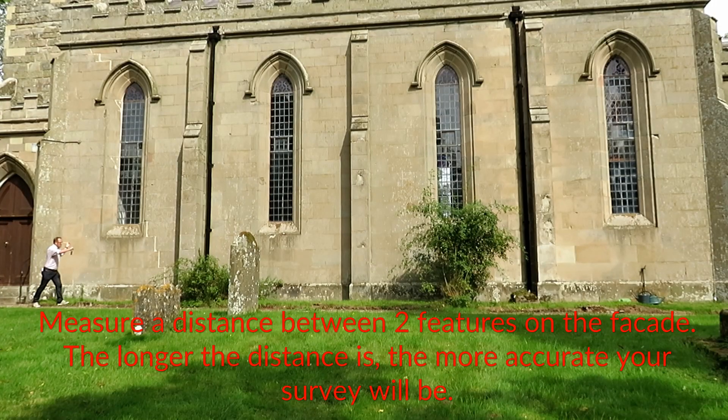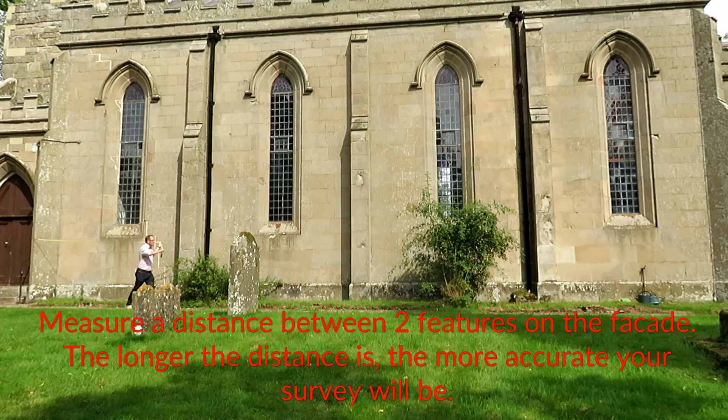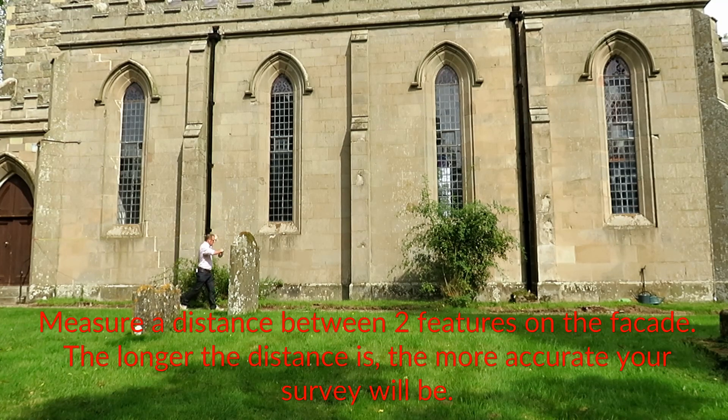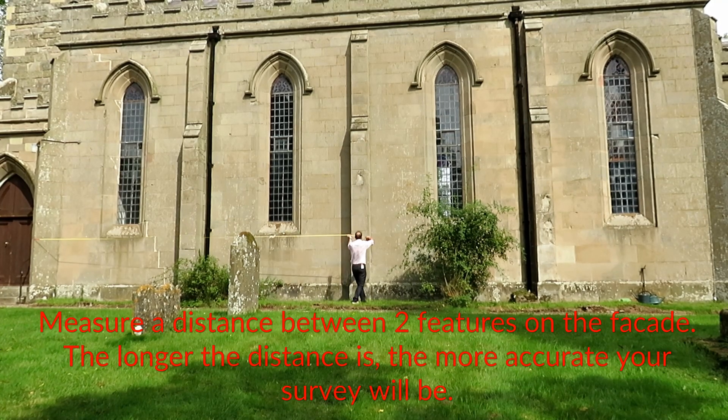Measure a distance between two features on the facade. The longer the distance is, the more accurate your survey will be.